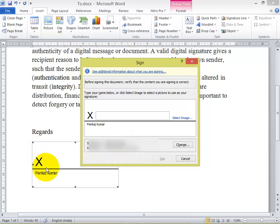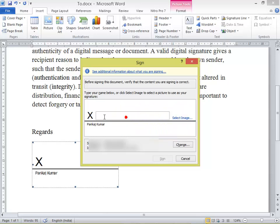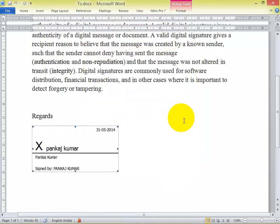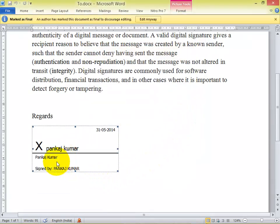Here you can select an image for your signature or you can simply write the signature. Once you provide it and hit Sign, you can see the signed file is now available here. This is how you can add your signature.